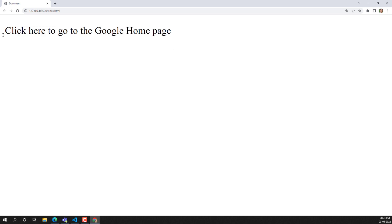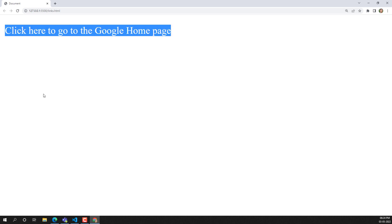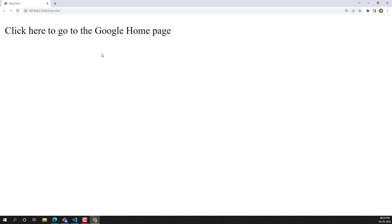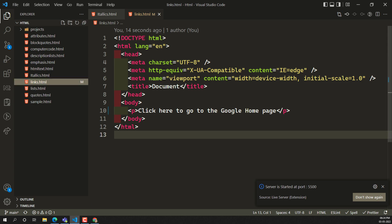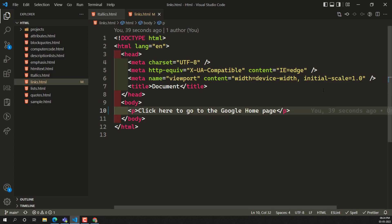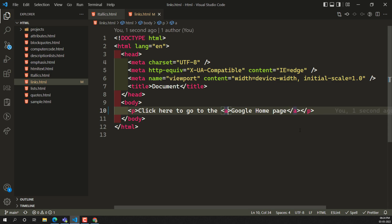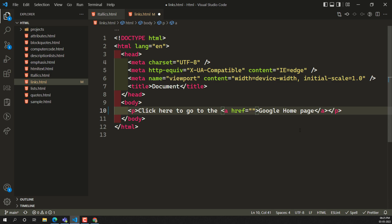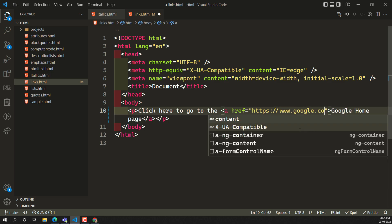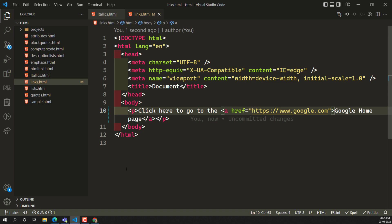When we open the file, we can see the text 'click here to go to the Google homepage.' But clicking on it doesn't navigate anywhere yet. Now I'll wrap the clickable text with an anchor element and add the `href` attribute, giving it the URL value of google.com — the address where it needs to navigate.